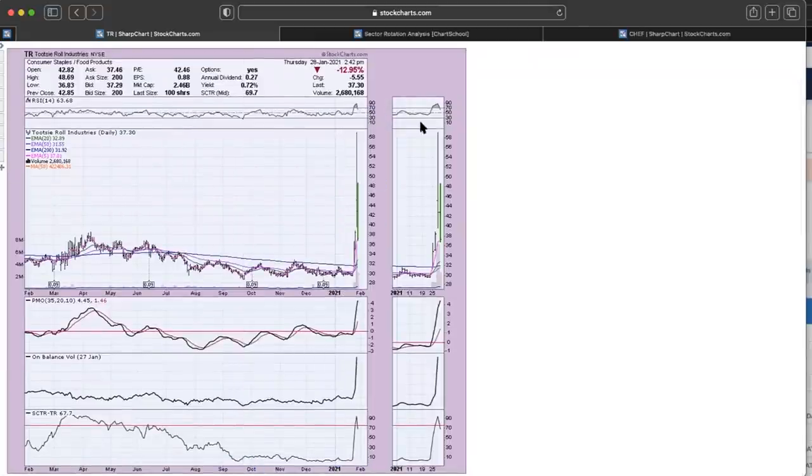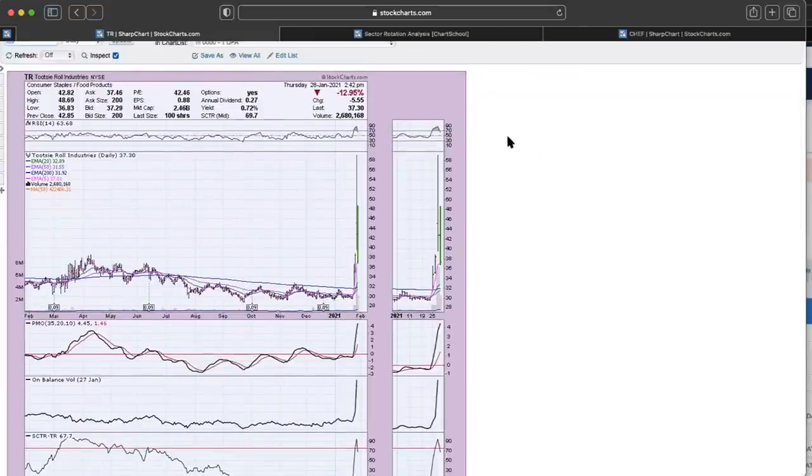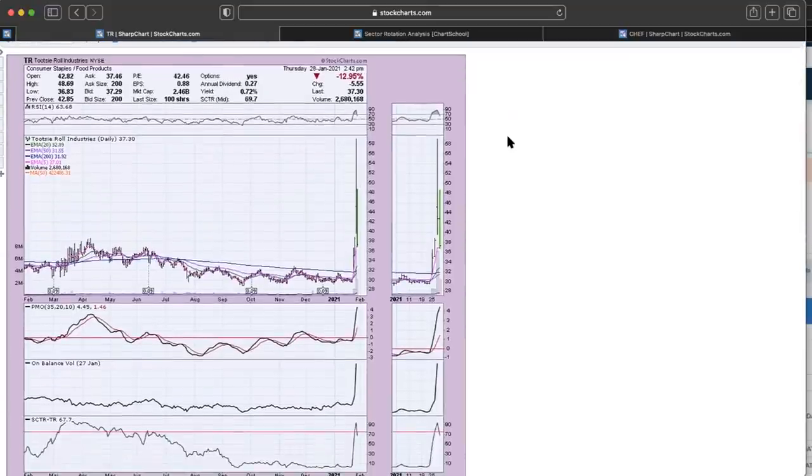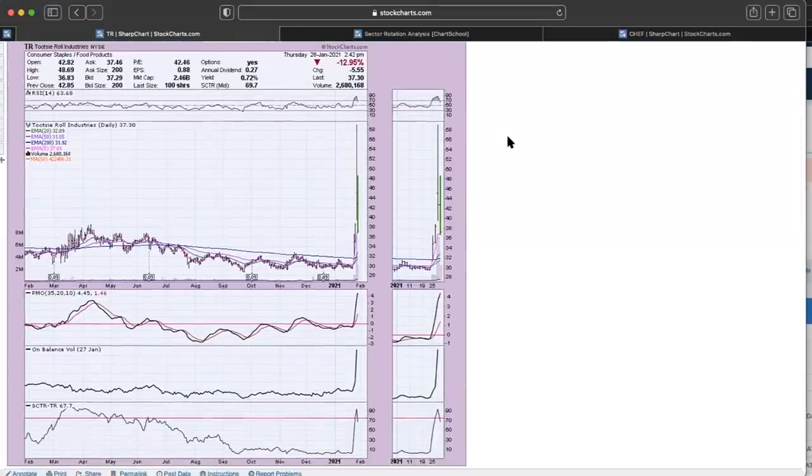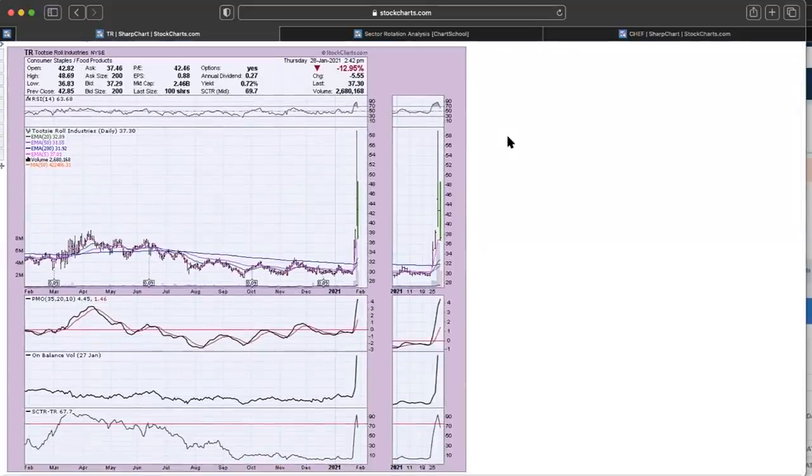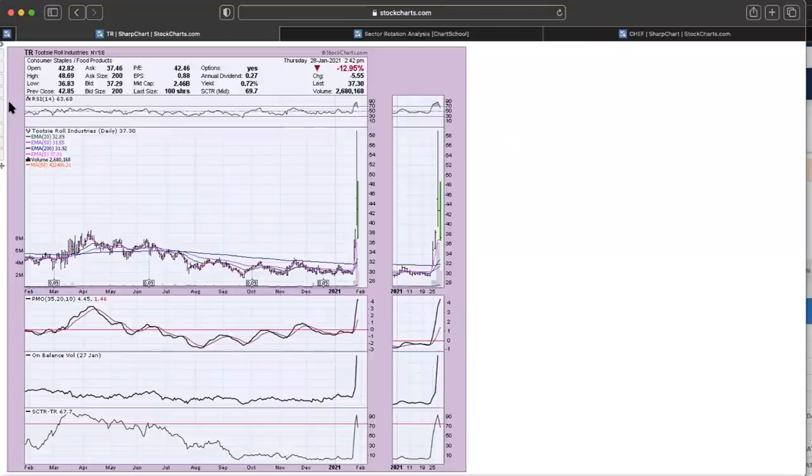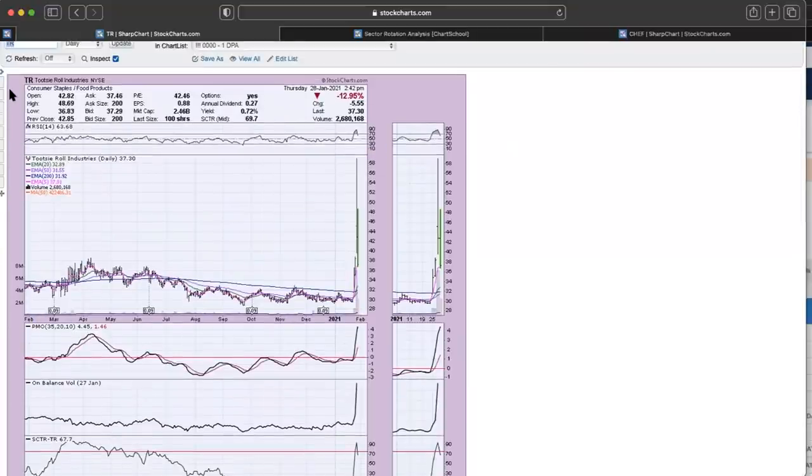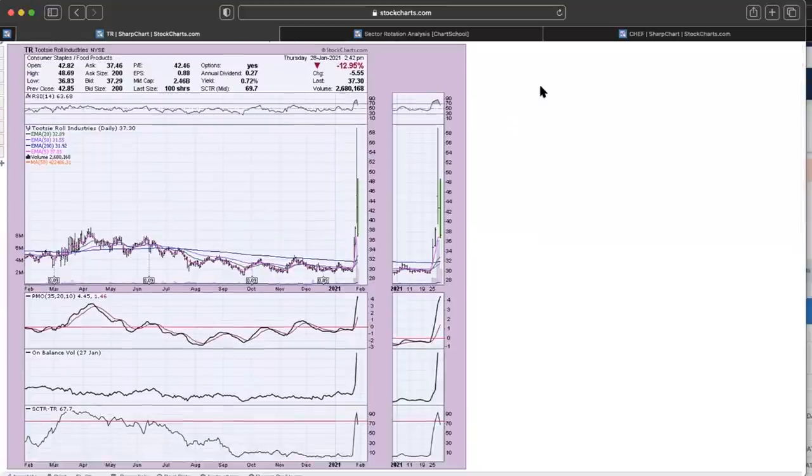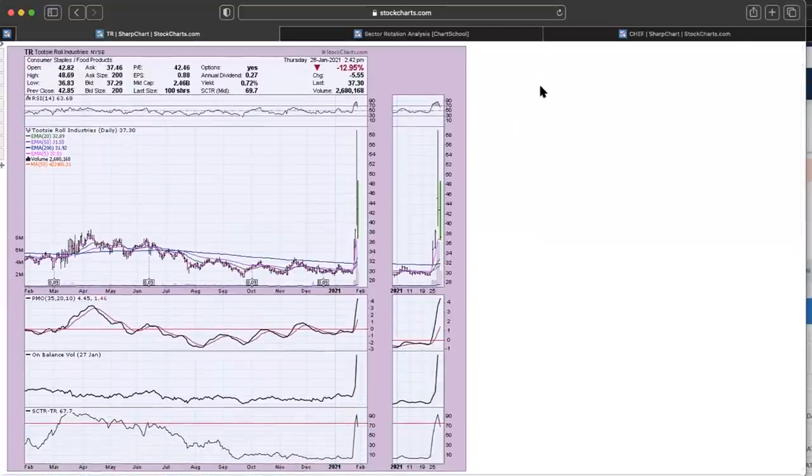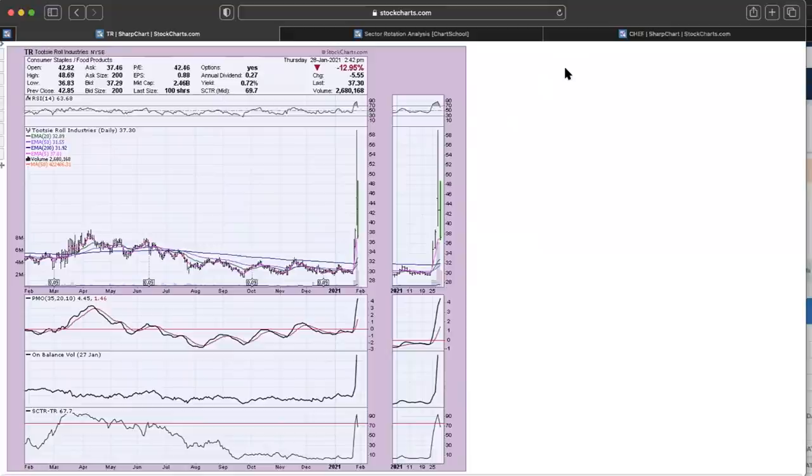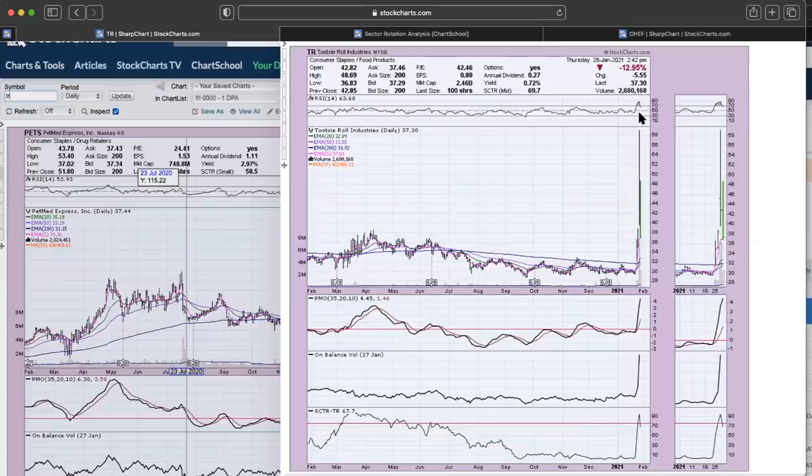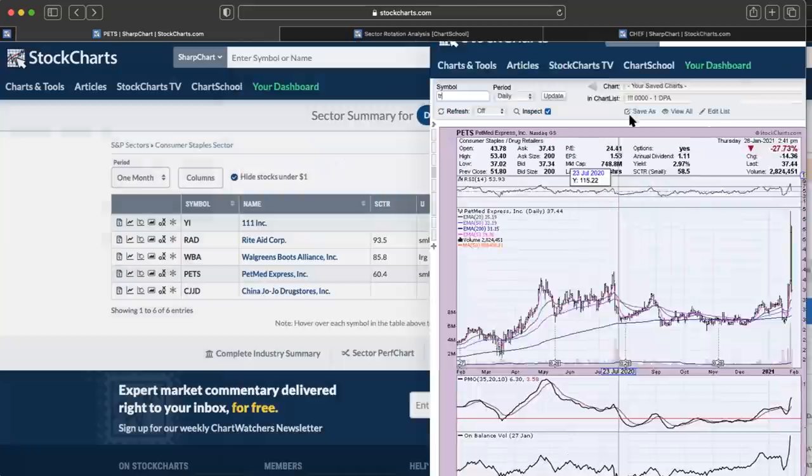You can look at Tootsie Roll - you'll see a bunch of these consumer staples that got sucked into that short squeeze play. I've never seen anything quite like that. With all of the different investing avenues that we have and all of the internet messaging that goes across, we used to see this in penny stocks.